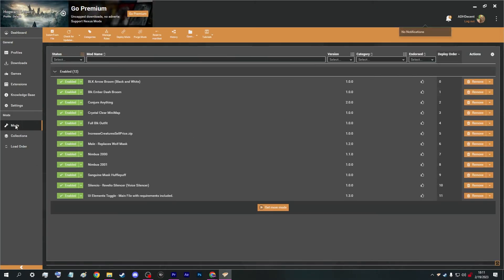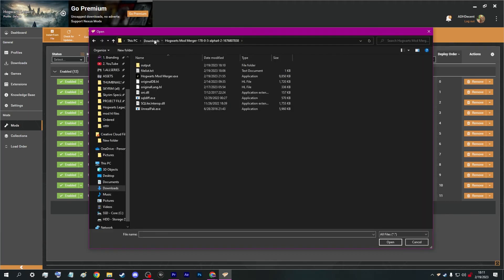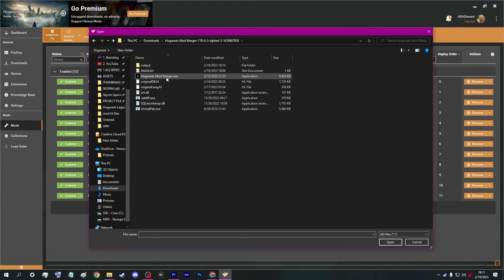So in Vortex, you can go ahead and install the mod from file using this button here. Now navigate to your mod merger folder, as the merged mod file you've just created will have been outputted here.